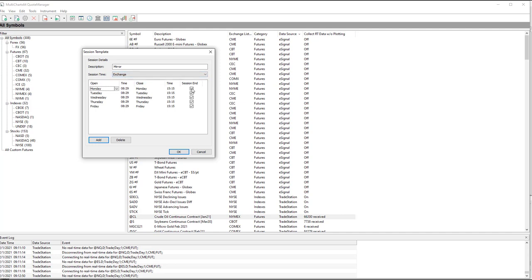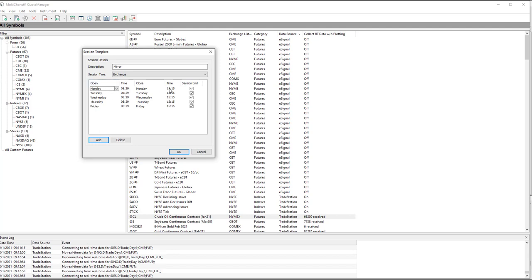You also want to click on the Session End on each one of these. So once you have your Monday down, 8.29 and Monday at 15.15, you click Add four times. It will automatically add Tuesday, Wednesday, Thursday, Friday at the same times. Make sure your Session End is the same.